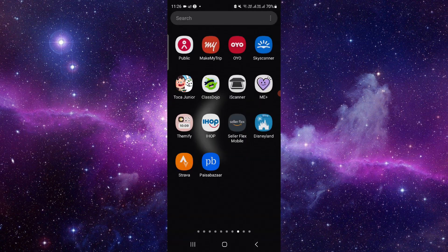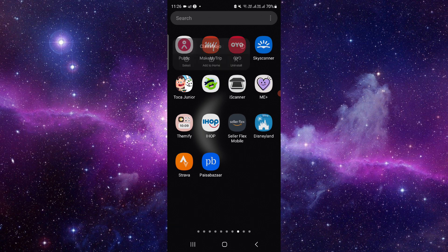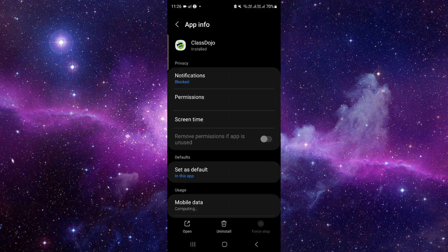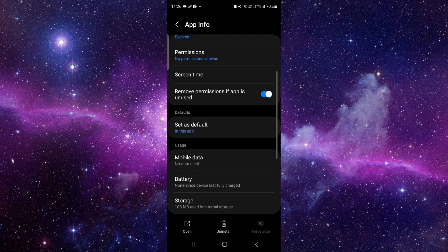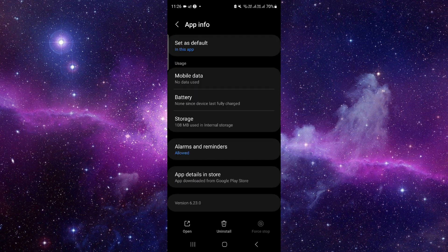Here you have to press and hold it, then click on this i button which will open the app info. From here, you have to scroll down and then click on the last second option.